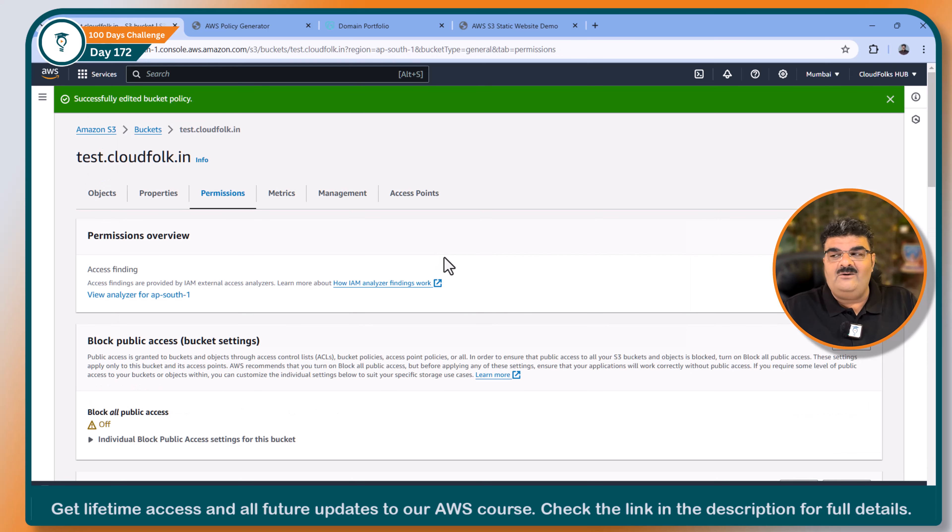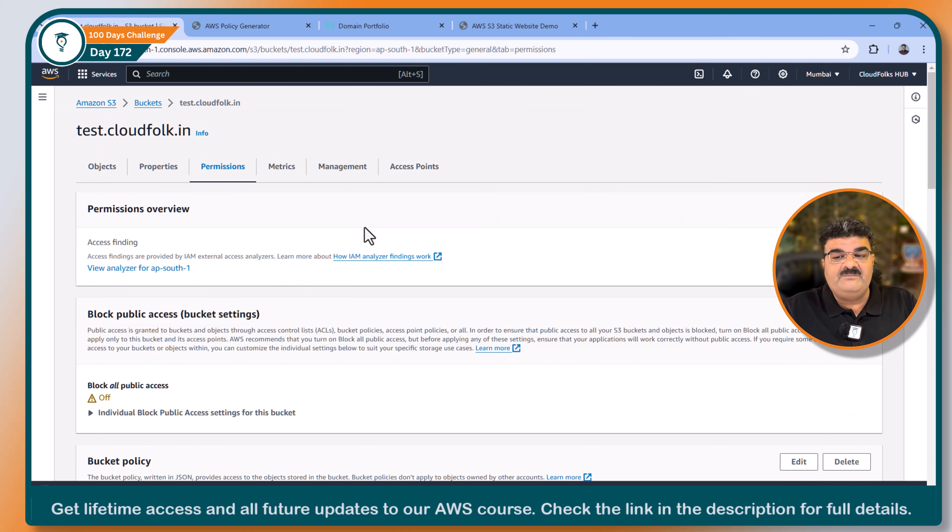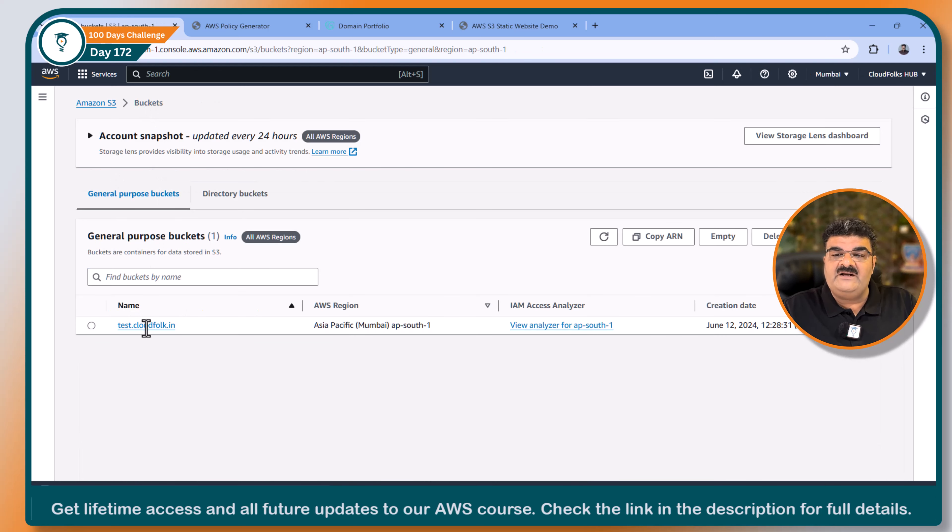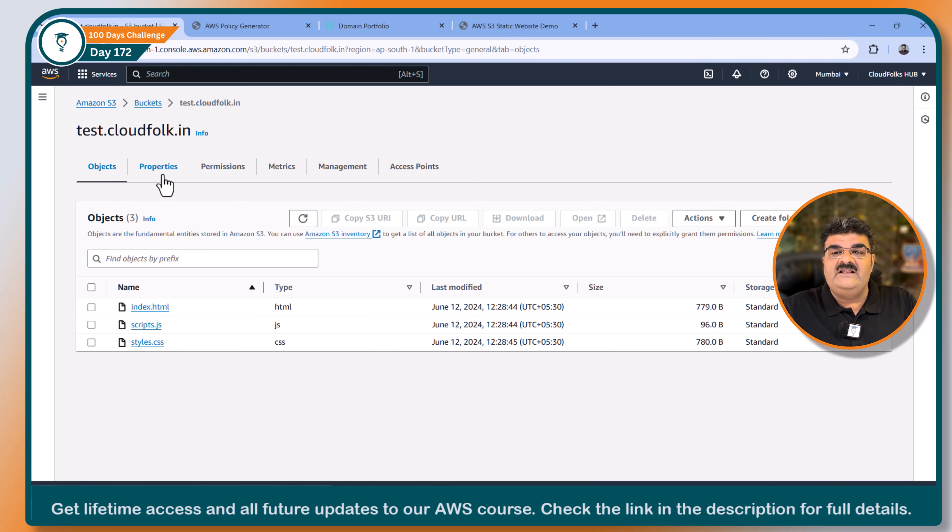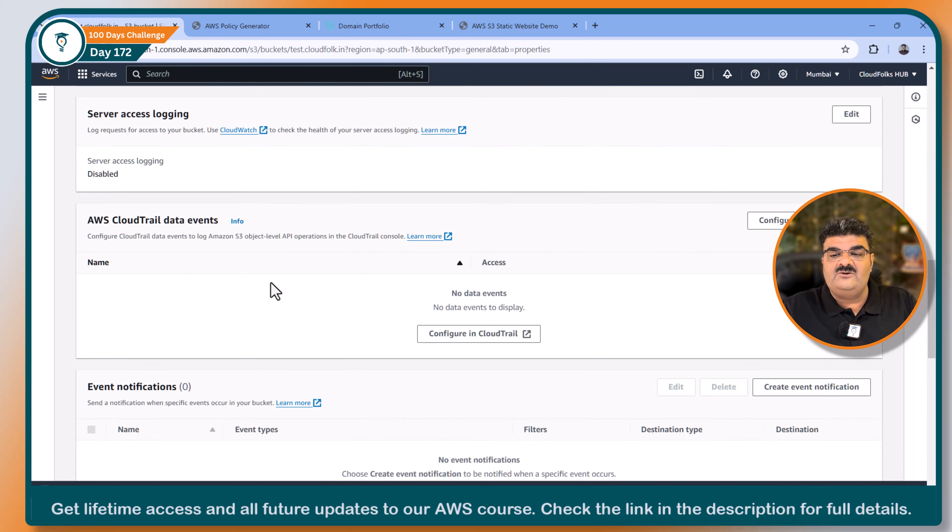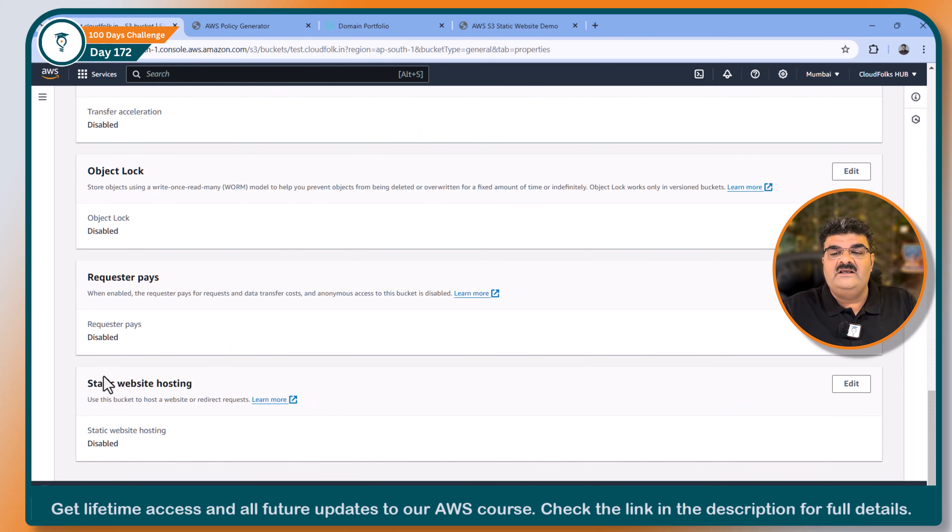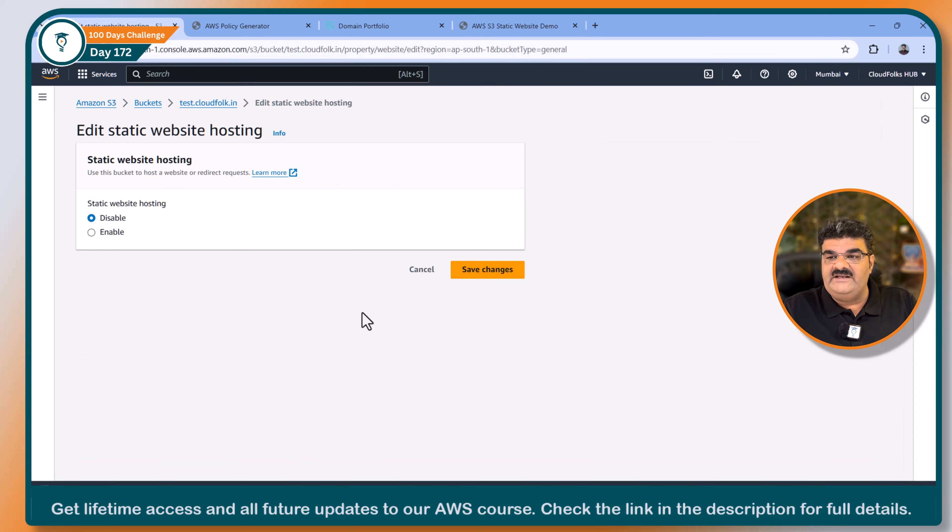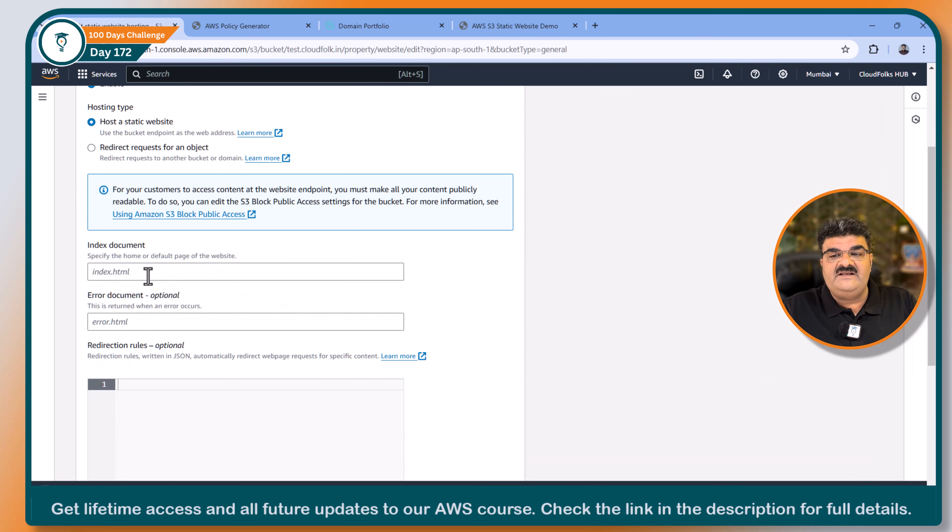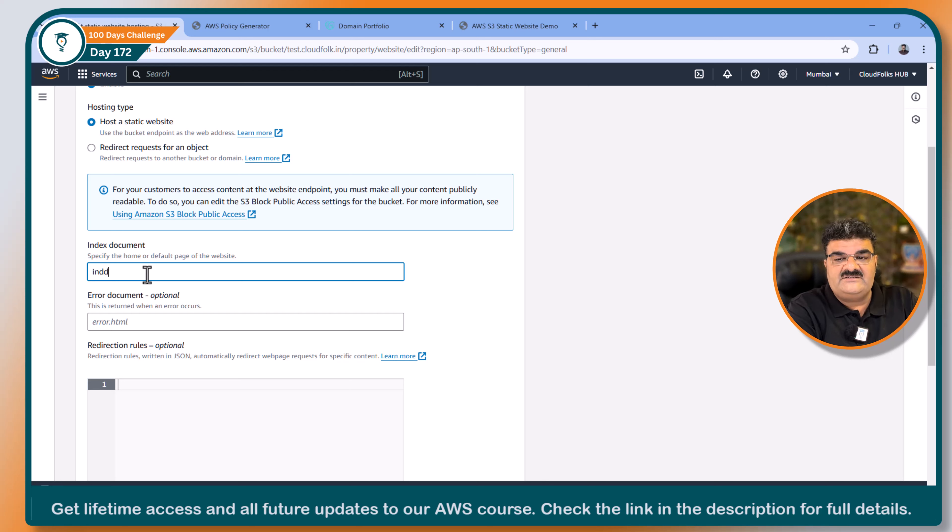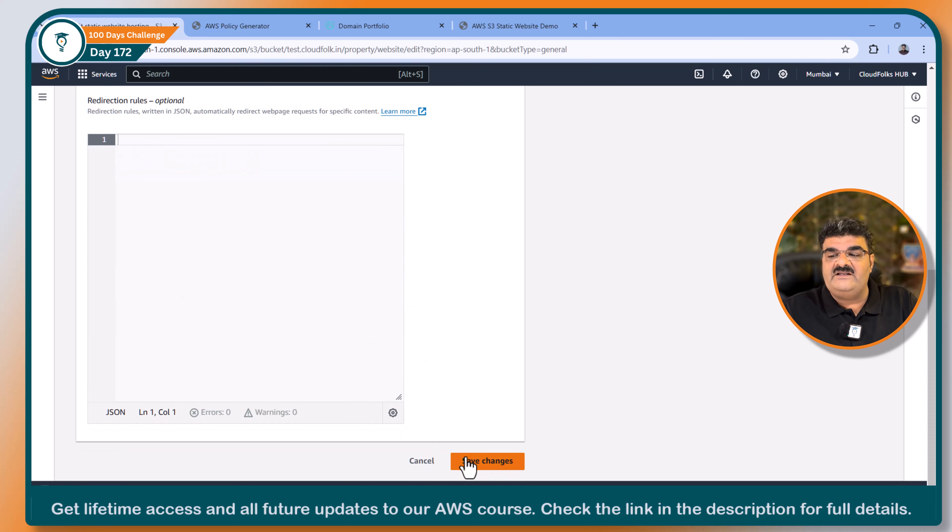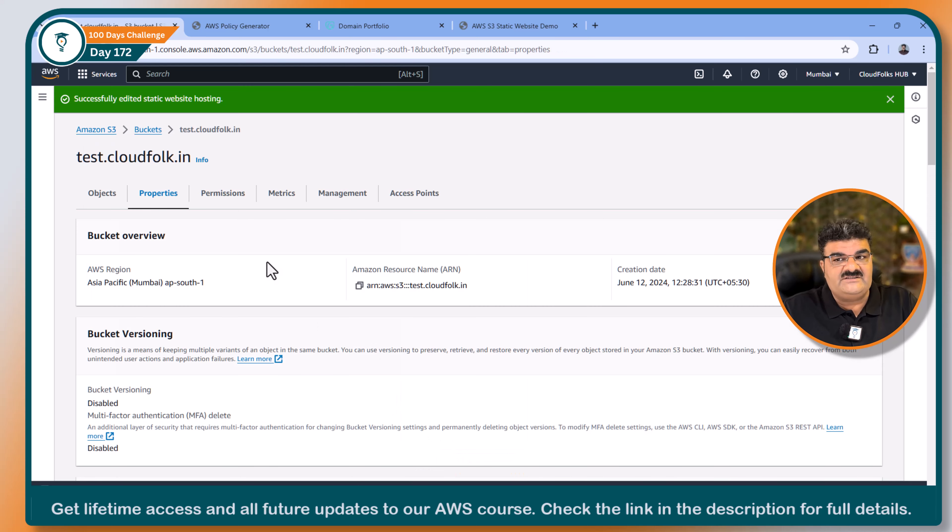For now, my bucket is actually public. In order to set up S3 static web hosting, you have to go to the bucket. Then bucket properties. Scroll down. And you will get this static web hosting. Click on edit. Enable. Host static website. And yes, my homepage is also index.html. We don't have any error page. So no need to worry. Save changes.